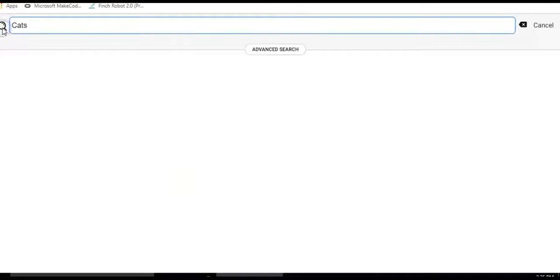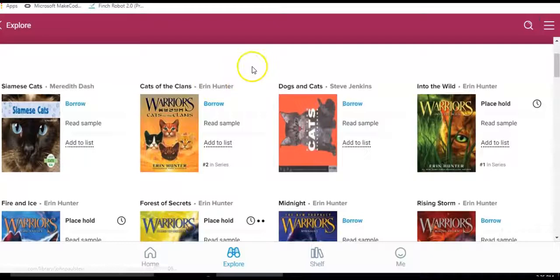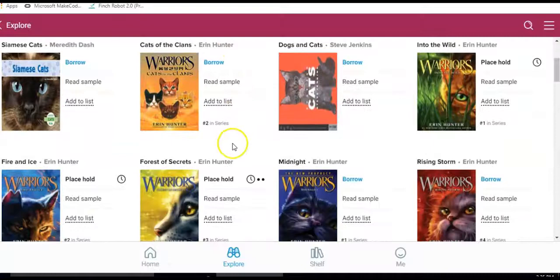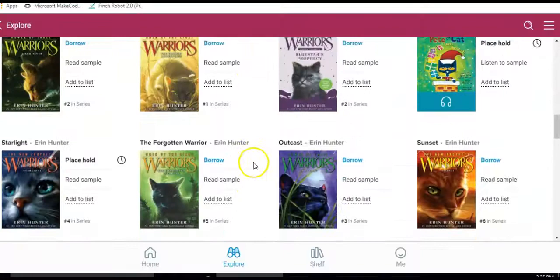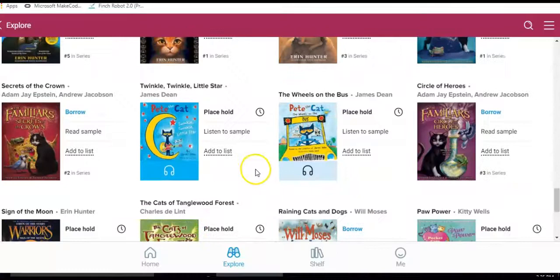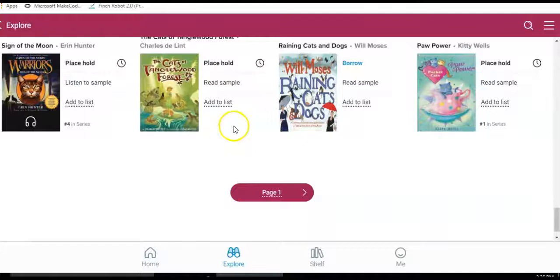And this is showing the search results for all kinds of different cat books. You can see the Warrior chapter books, Pete the Cat, lots of Warrior books, scrolling down, Will Moses, Raining Cats and Dogs, The Cats of Tanglewood Forest.